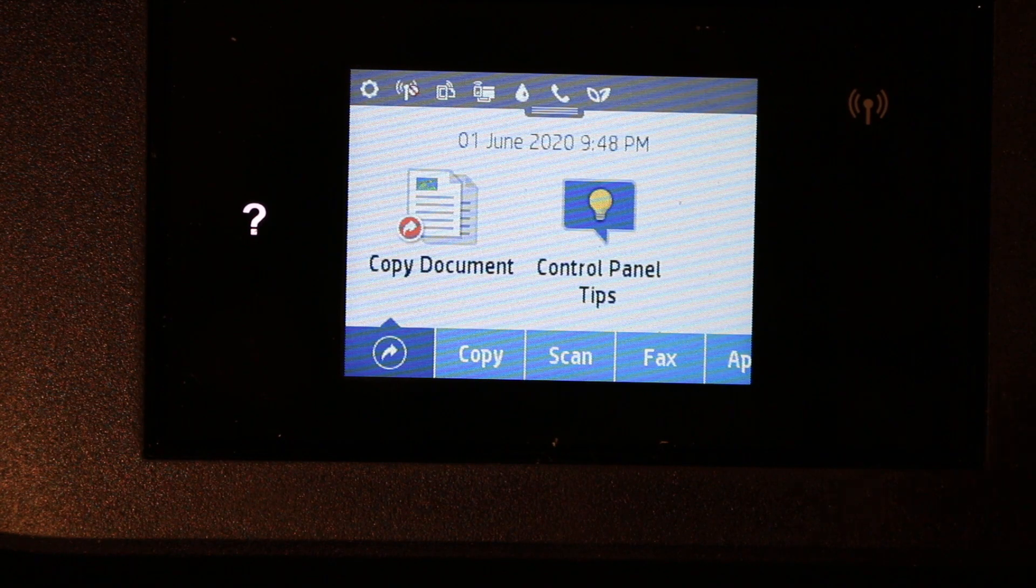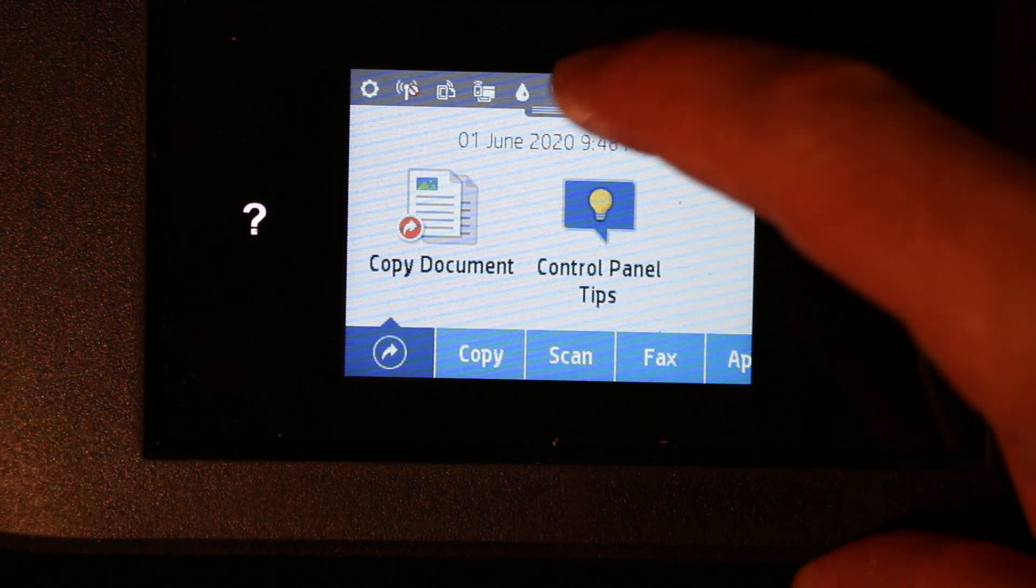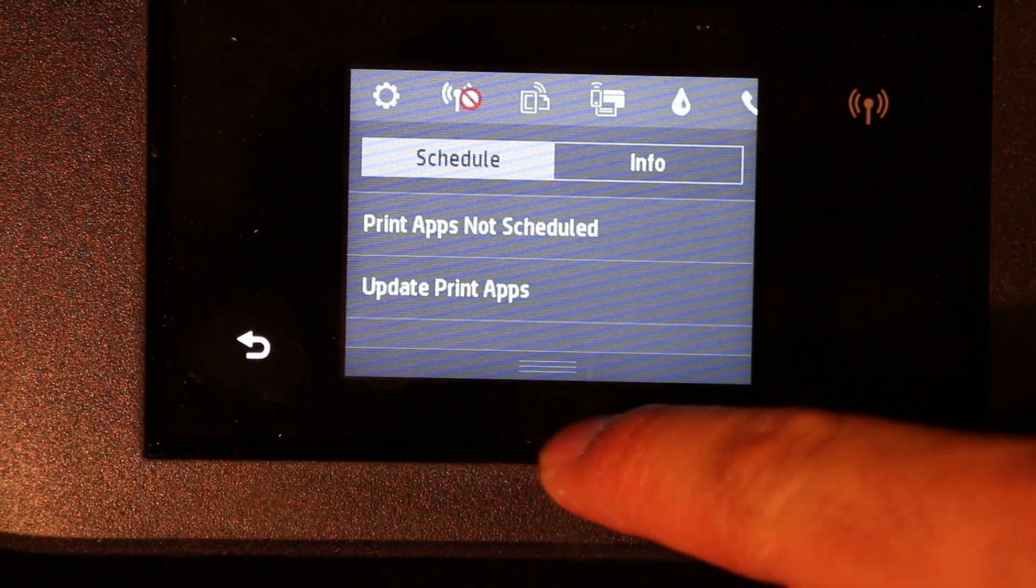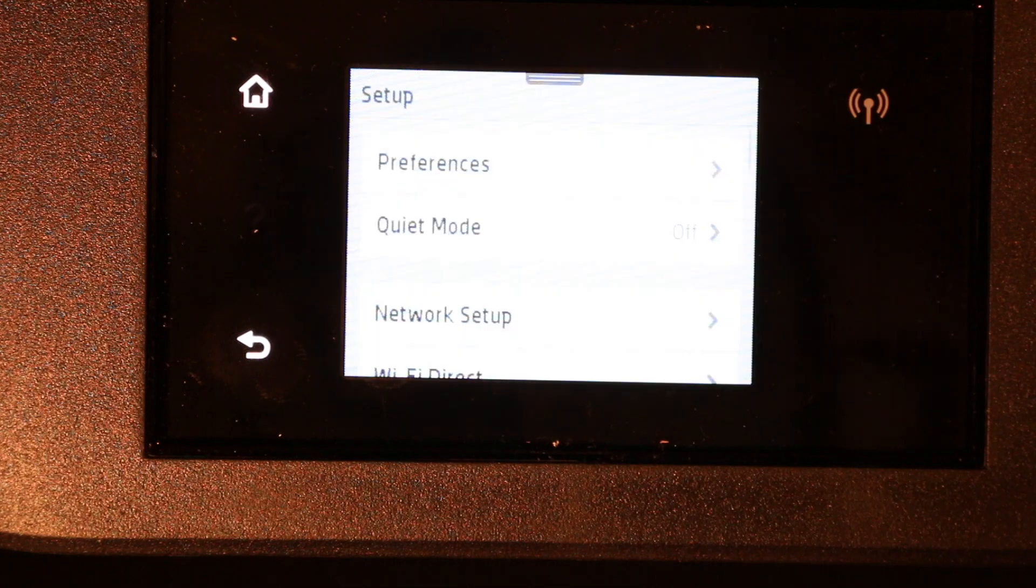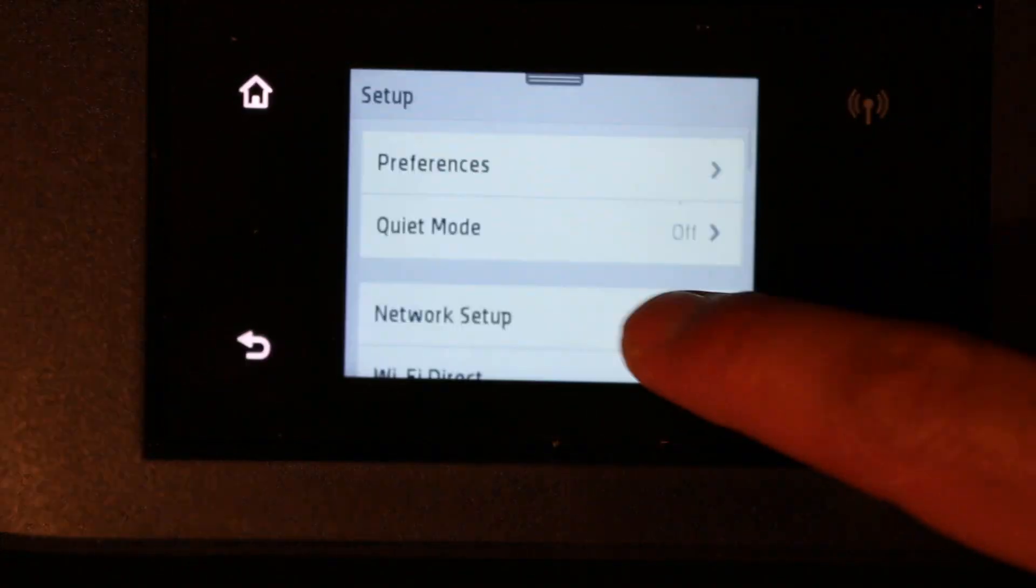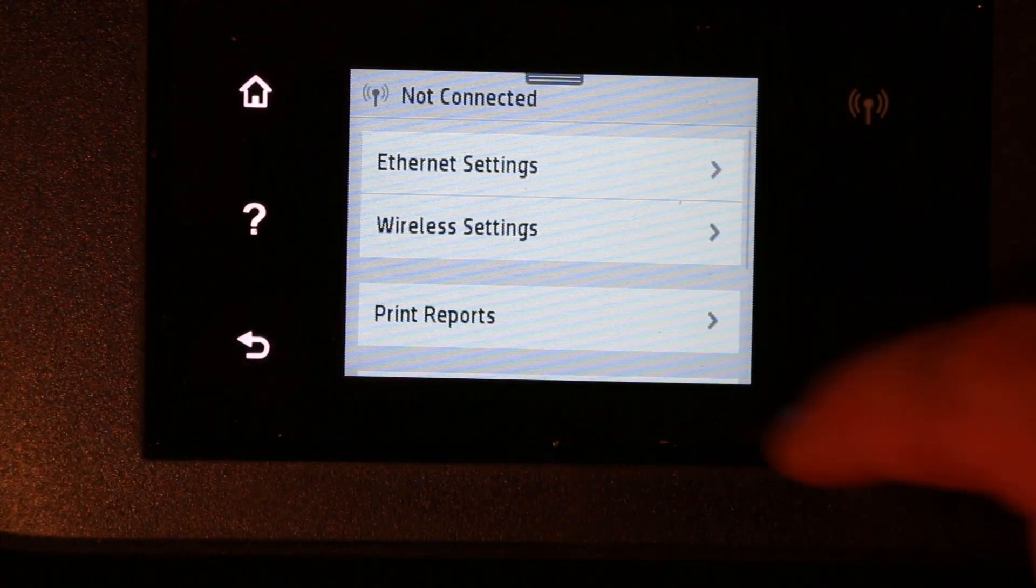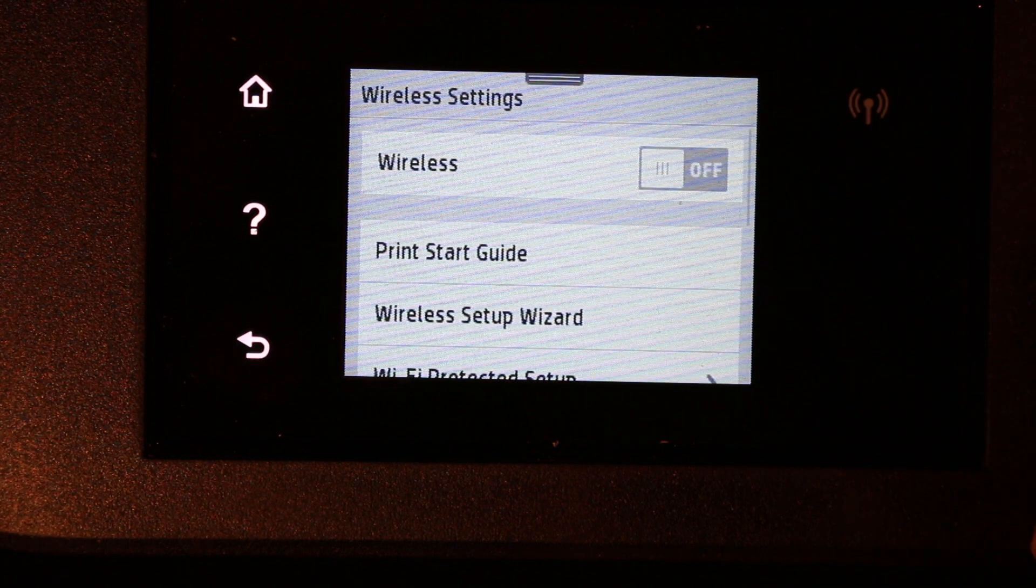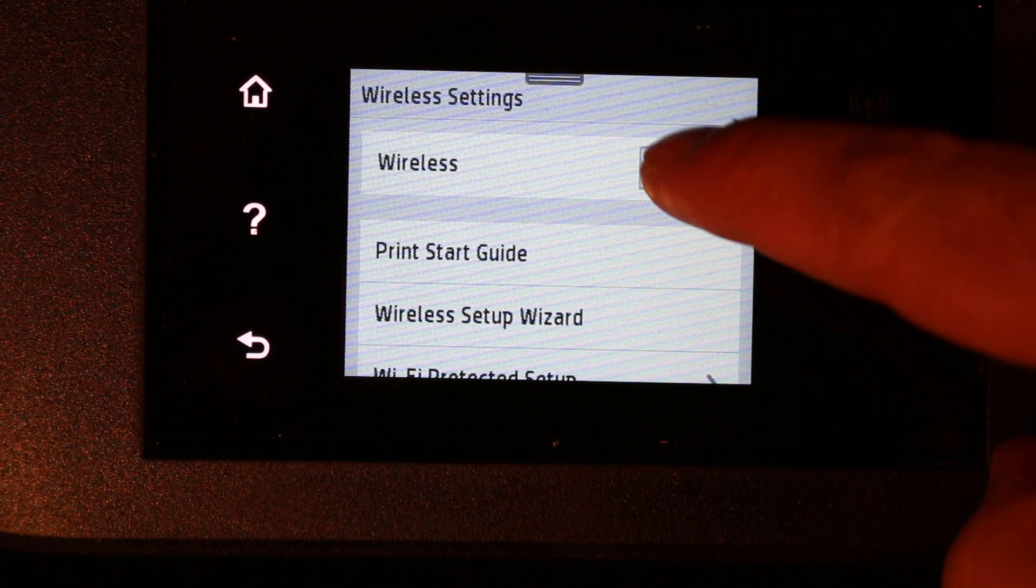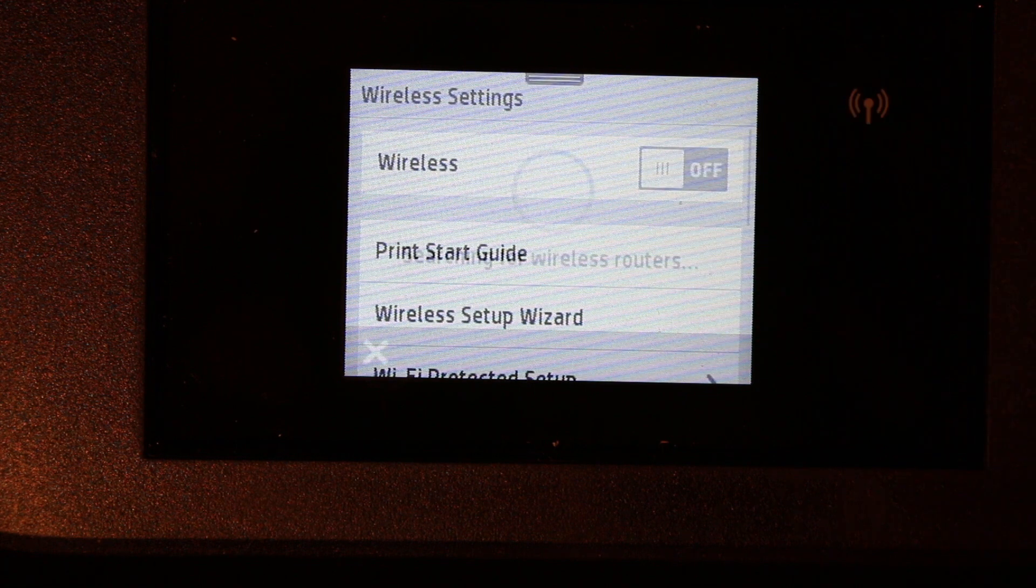Now go to the display panel as you can see on the screen here. Scroll down the top bar and click on settings on the top left. Click on network setup and then on wireless settings. Here you have to switch on the wireless first. Make it on and click on that.